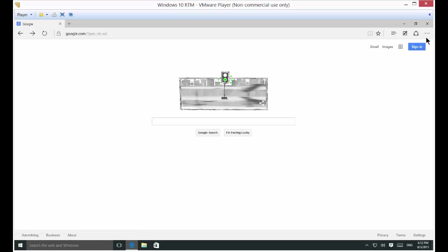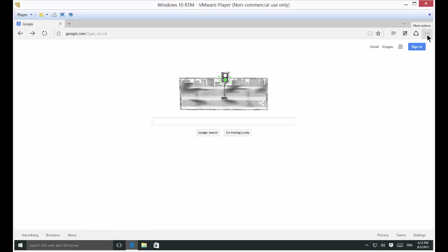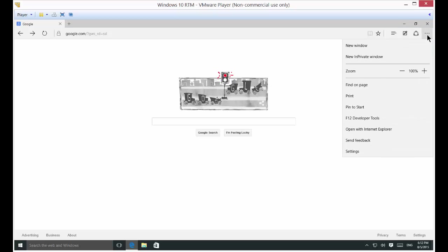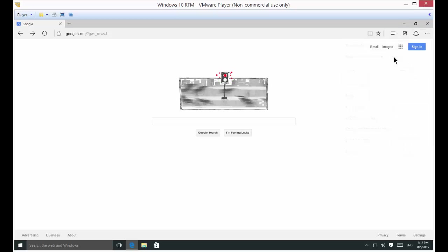So let's go to the upper right hand corner. You see three little dots where it says more actions. We're going to click on that and then click new in private window.